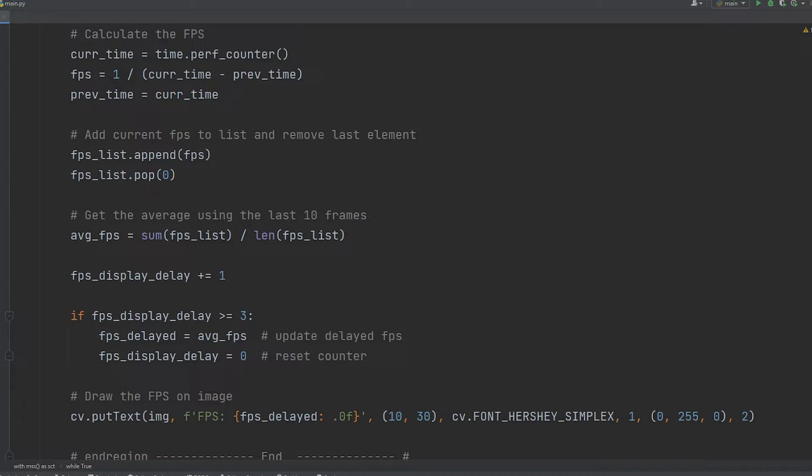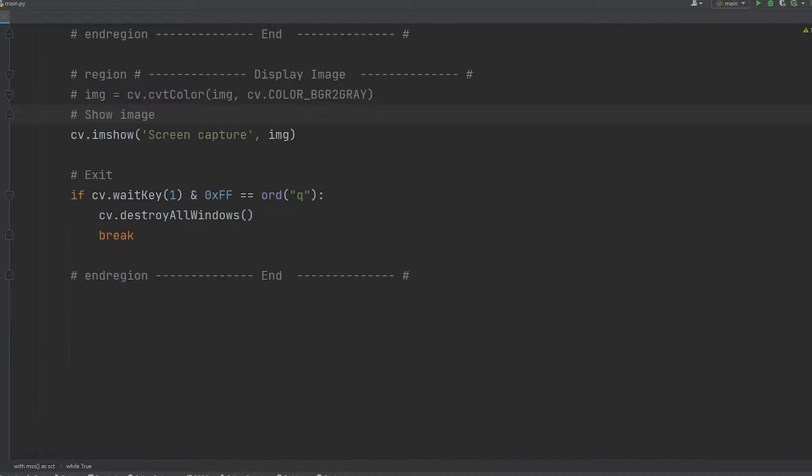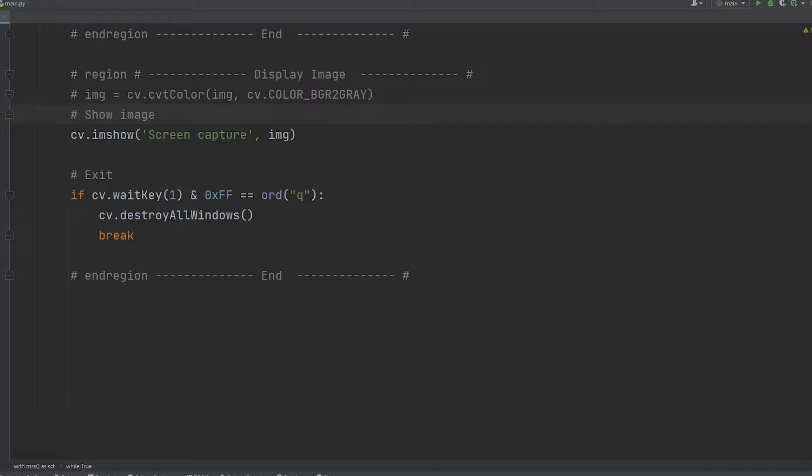Finally, I just draw it to the image. The last section is displaying it to the screen. Ignoring the colors of gray, I display it to the screen using imshow, and then I use wait key to check if Q was pressed.